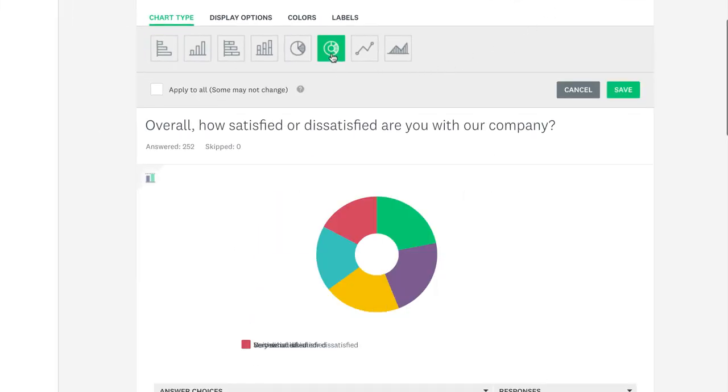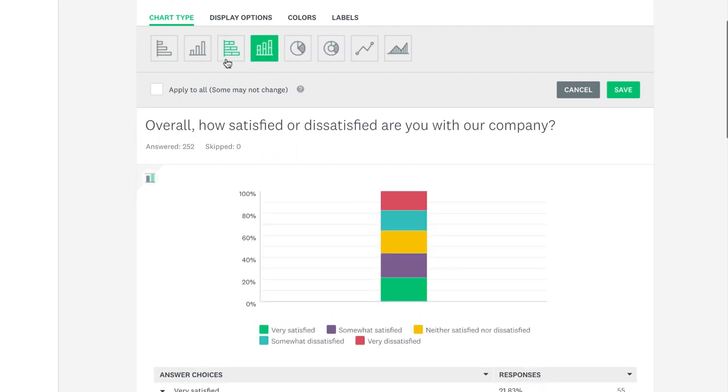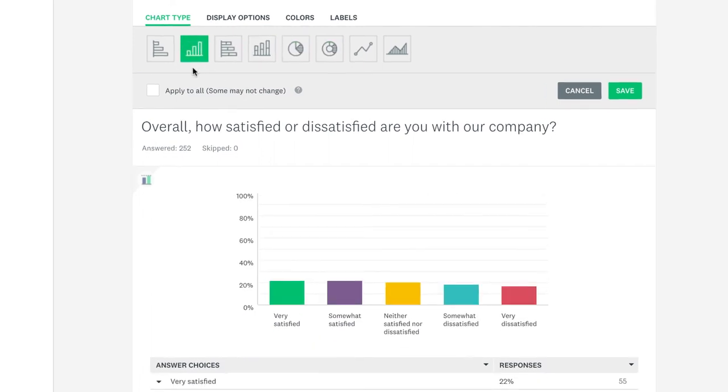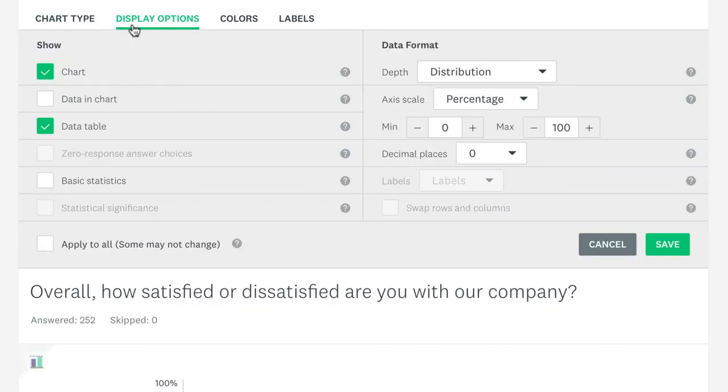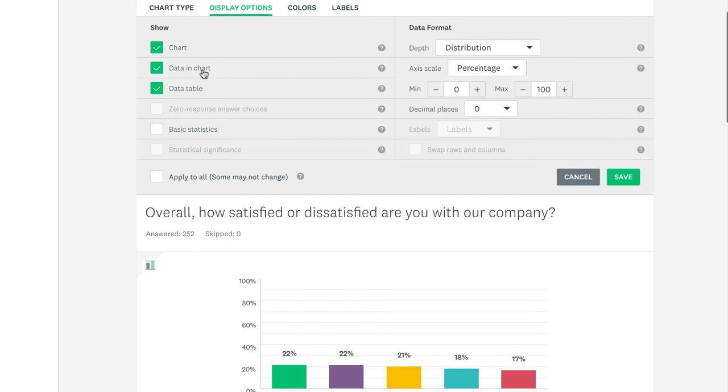If you're feeling hungry, you can use the donut or pie charts, but the multiple choice question supports all other charts, including different versions of the bar chart. Click display options to change more options. For instance, it could be nice to see the exact percentage of responses for each answer choice. Click data and chart, and that'll appear in your chart. You can even change the amount of decimal places you see, depending on how exact you need your numbers.